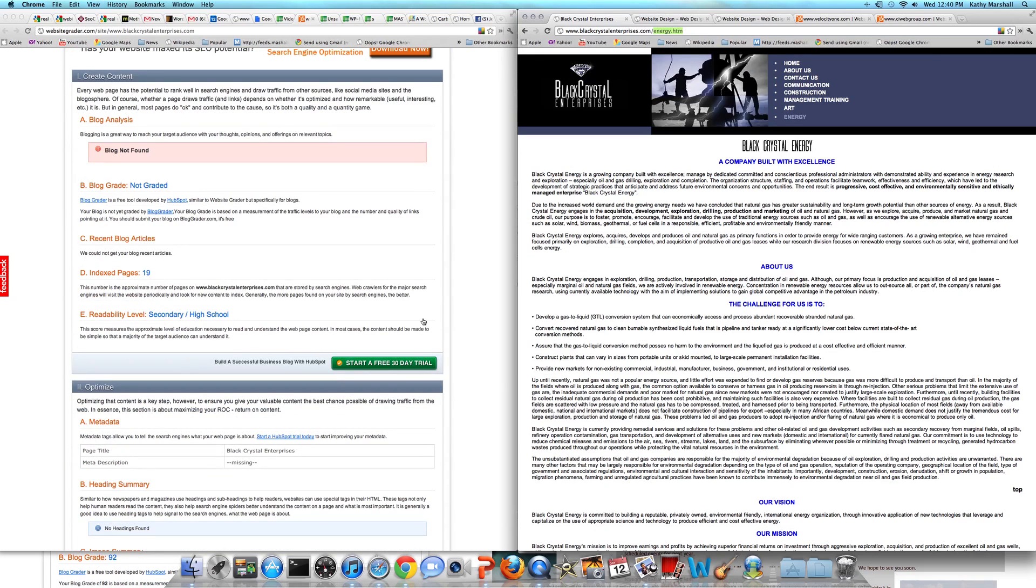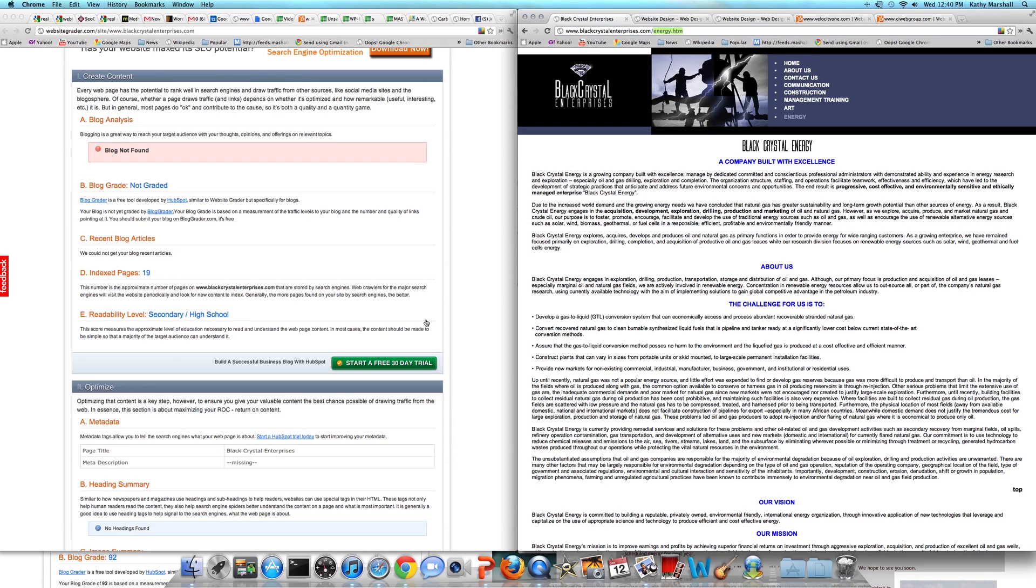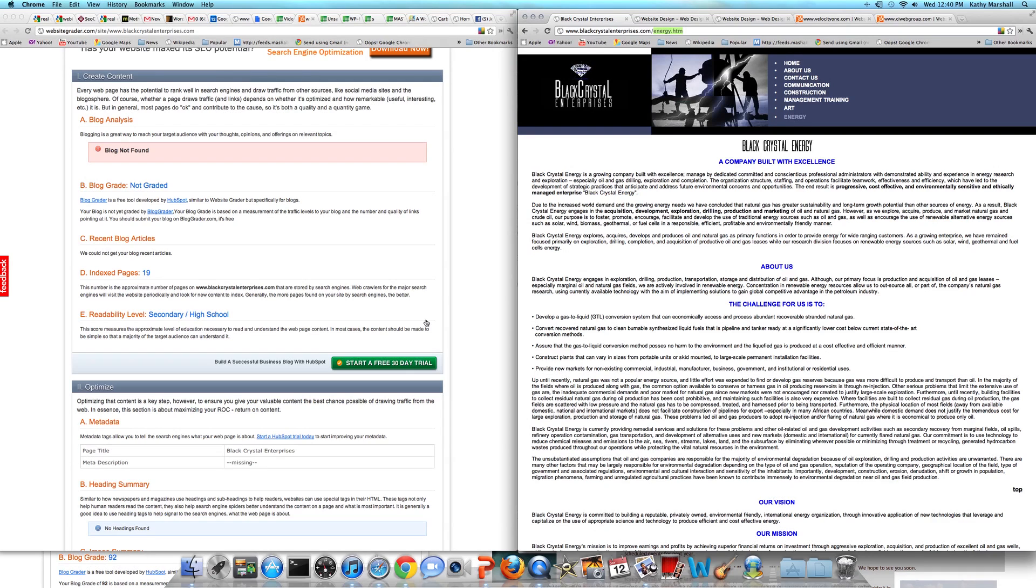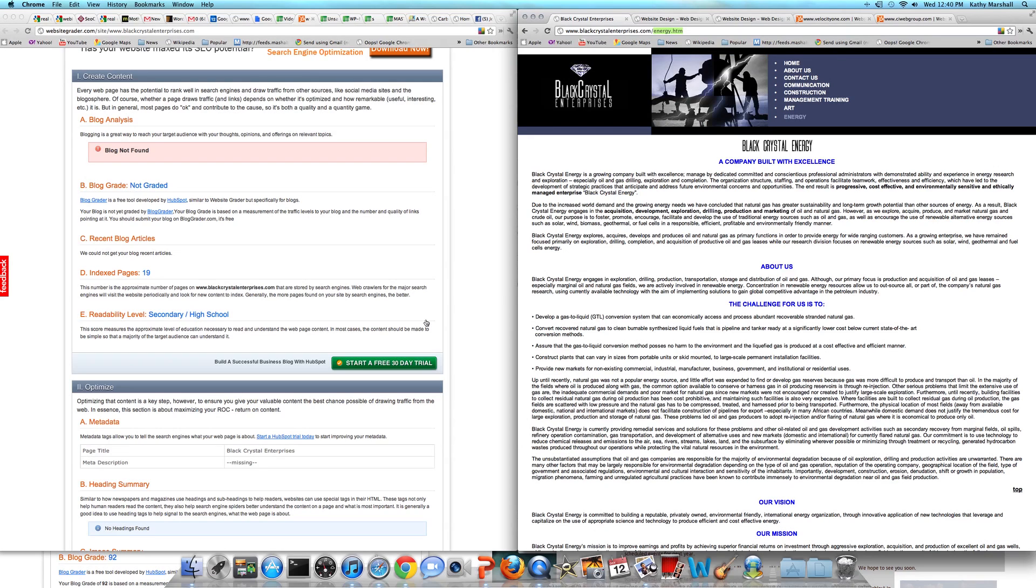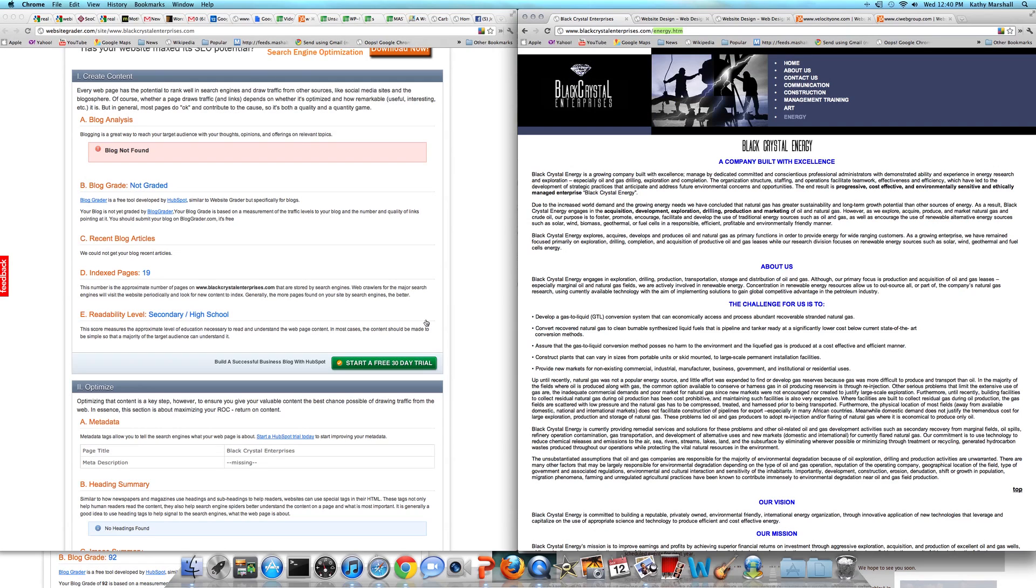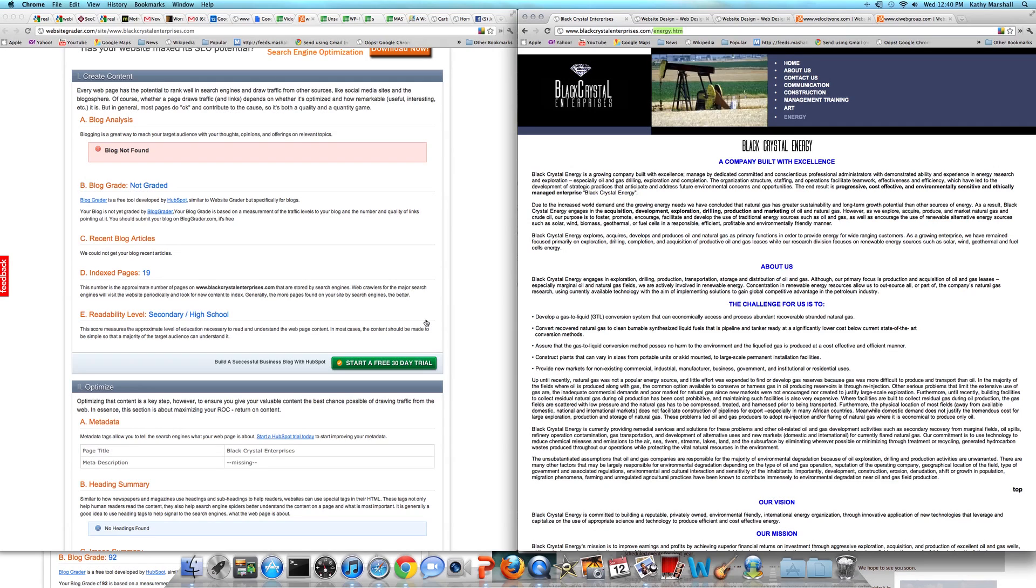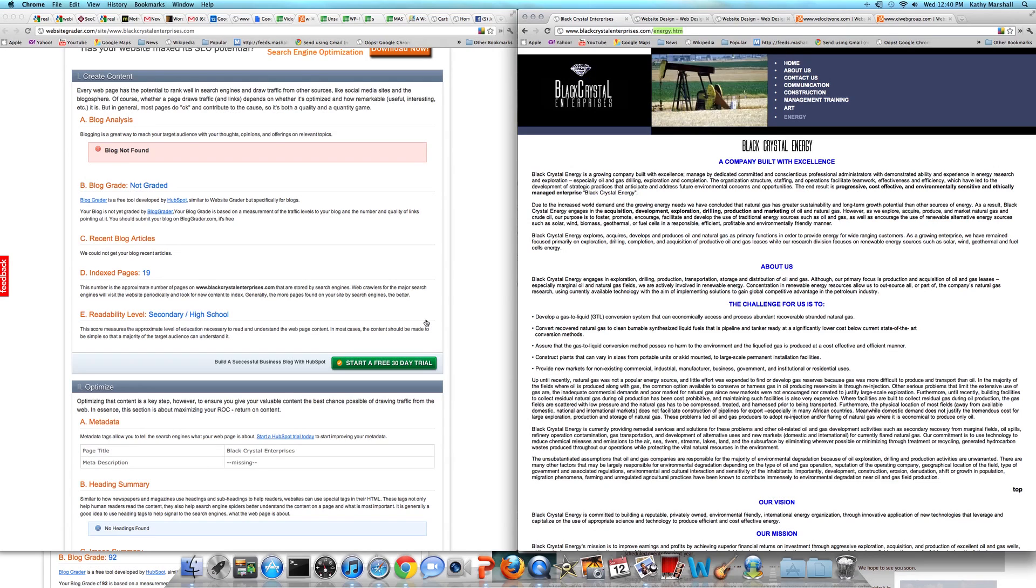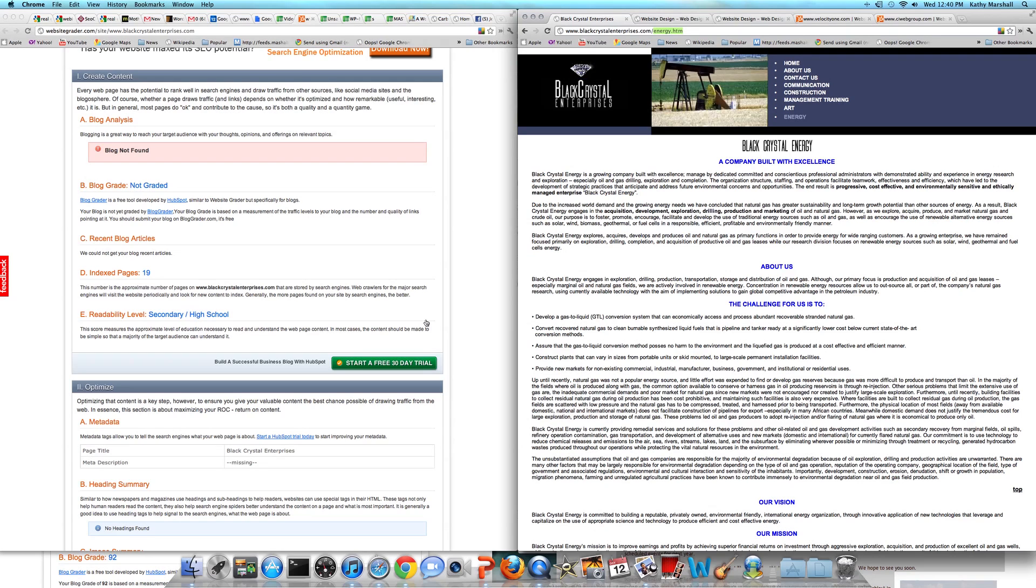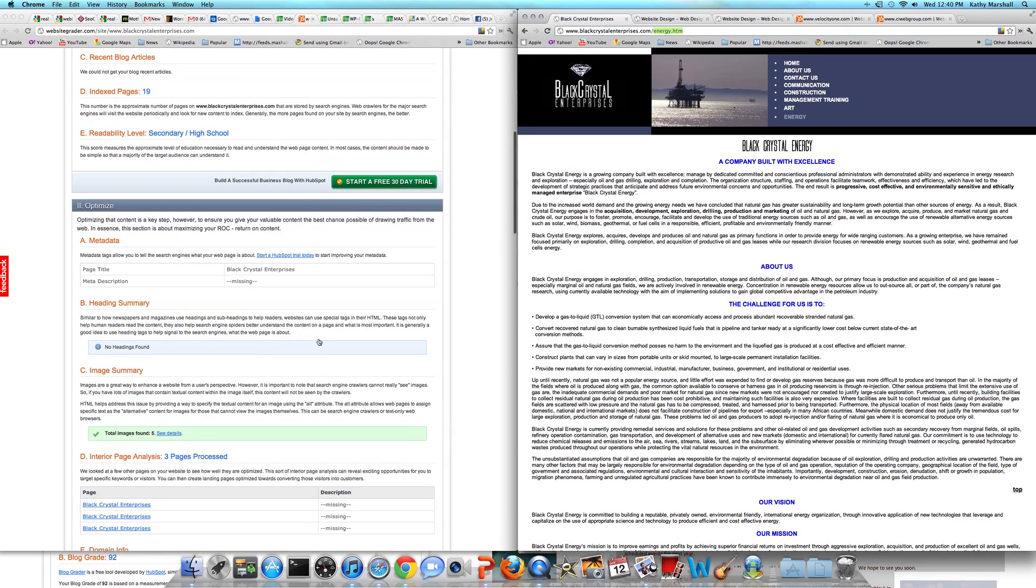Right now you have 19 pages indexed by Google. Think about Google as this huge filing system. If you want to be found for a particular phrase, like oil and gas, then it's very important that you have pages that are titled oil and gas or oil mineral rights or mineral rights for sale, anything like that. You want to make sure that you are optimizing those pages. Otherwise, there is no way Google can place you in the right file drawer to be found.